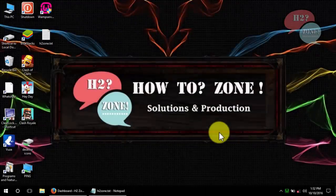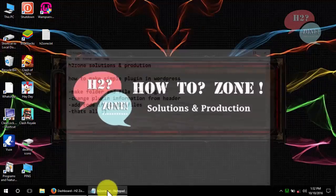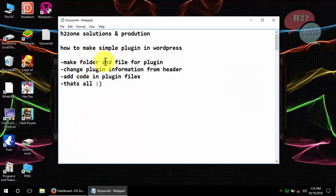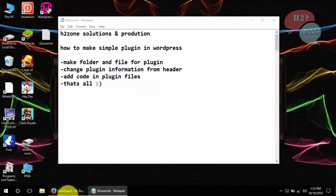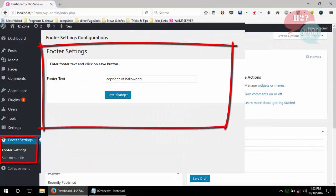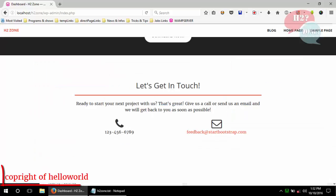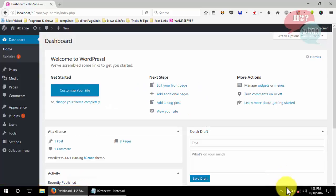Hello friends, welcome to How To Zone Solution and Production. Today we are going to discuss how to make a simple plugin. This plugin will have one admin section where users can enter footer text, and this footer text will display on our front-end footer section.